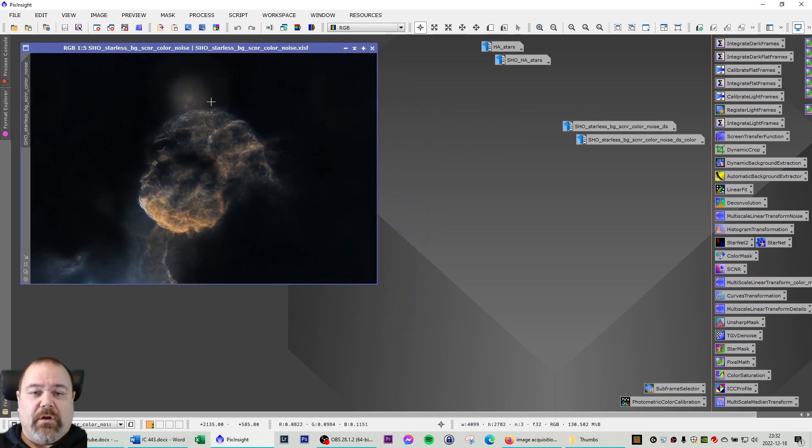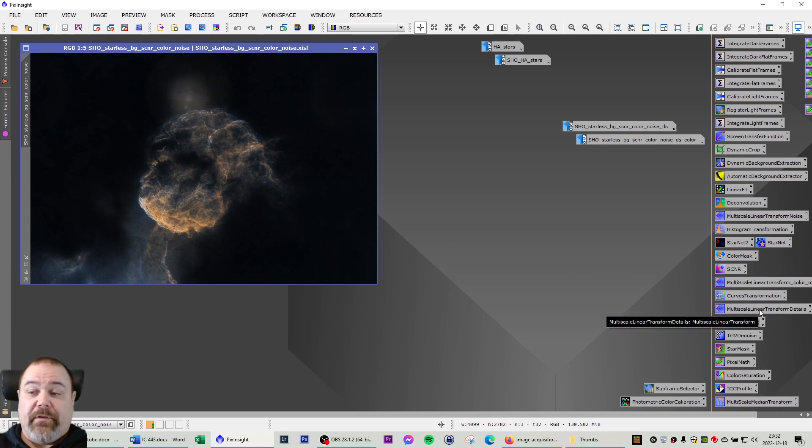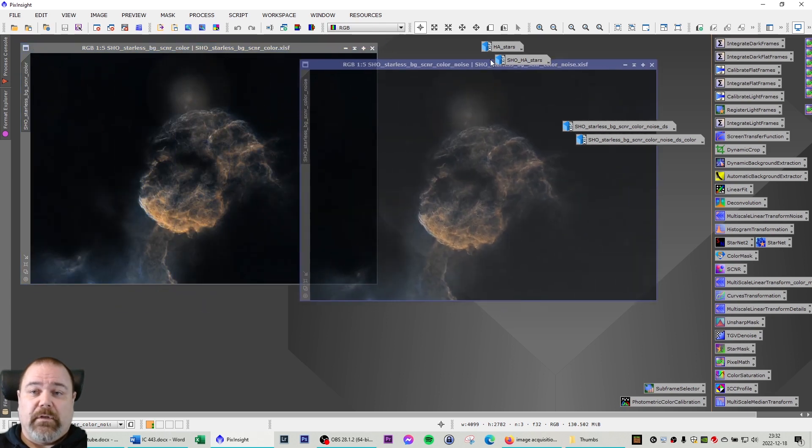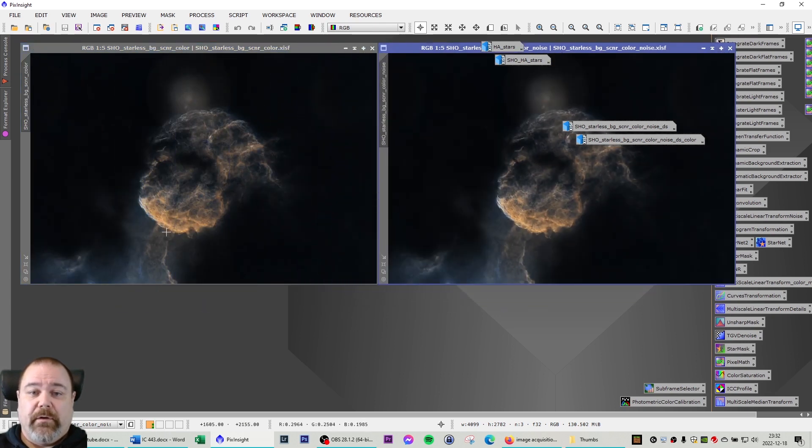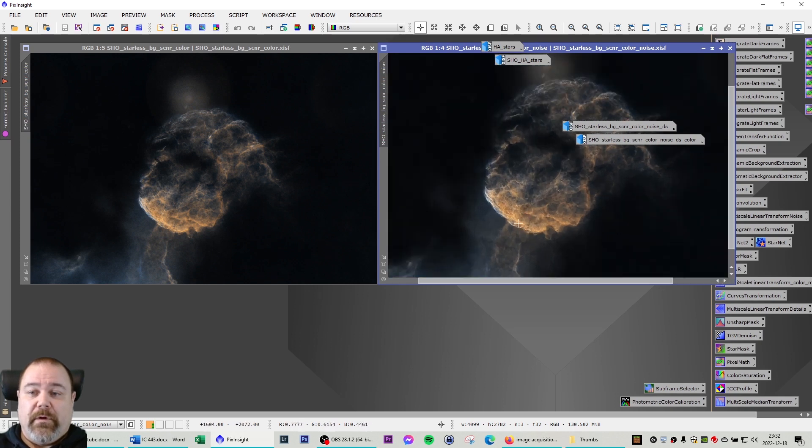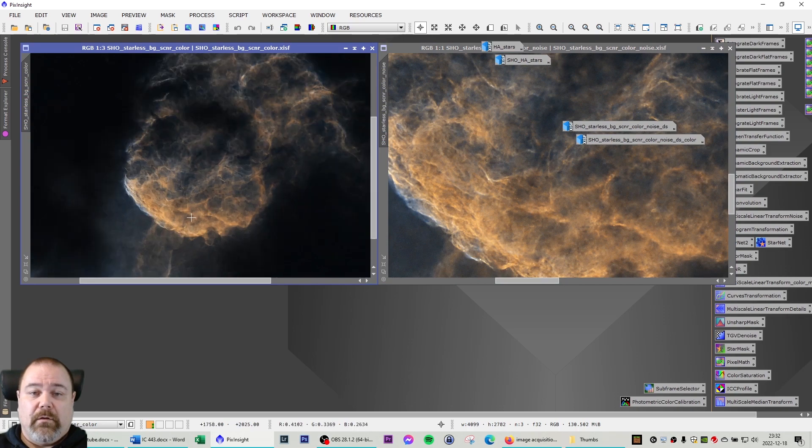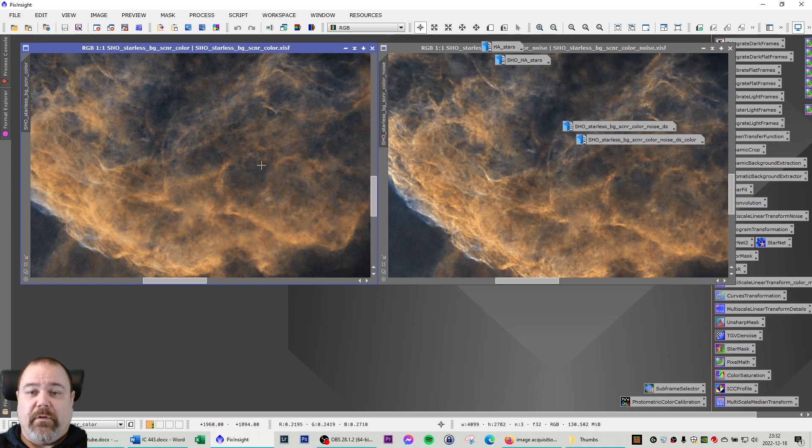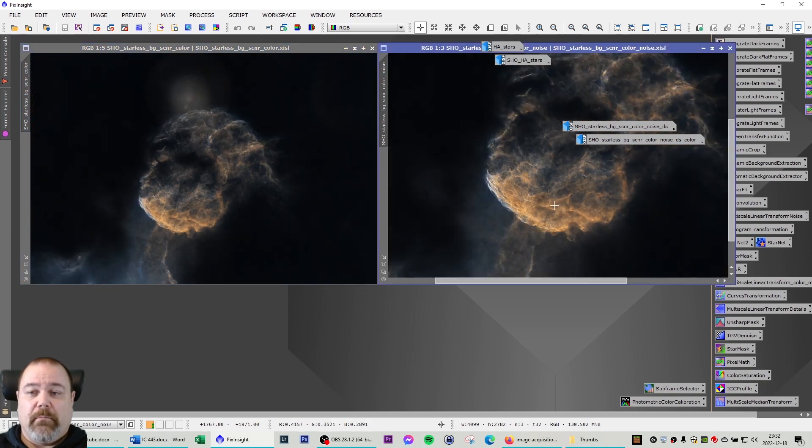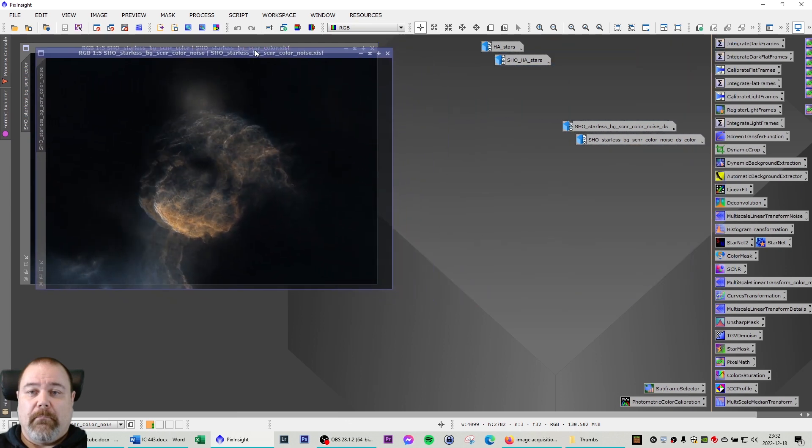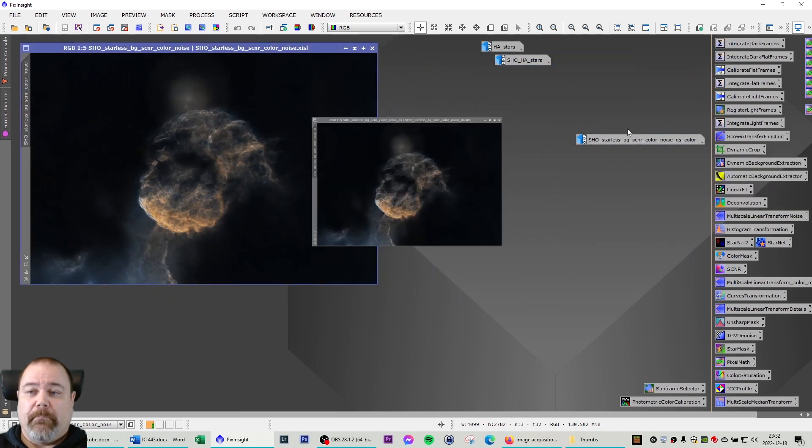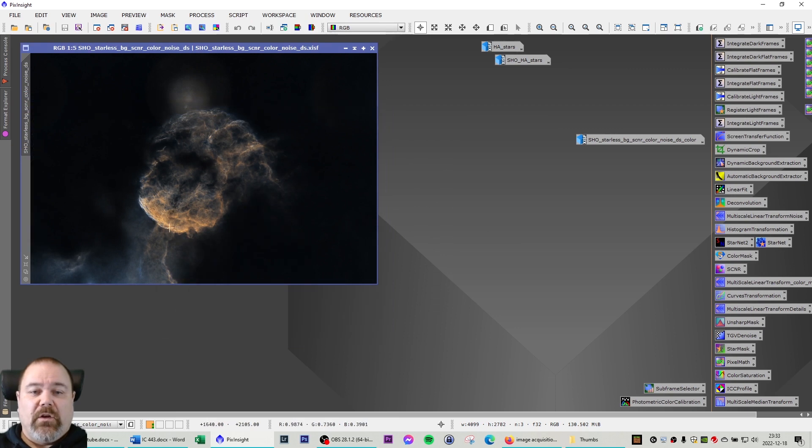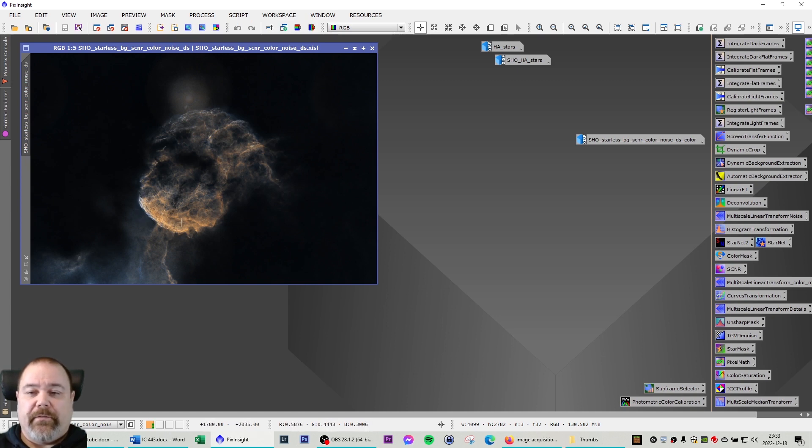Continuing on with some noise reduction using the multiscale linear transformation and unsharp mask. Those three are very effective tools. As you can see here, this is before and this is after. You can zoom in on this area here so you can see that we have sharpened and removed a lot of the noise in the image. I also did a dark structure enhancement on this area of the image to further improve the contrast between the dark and lighter areas.